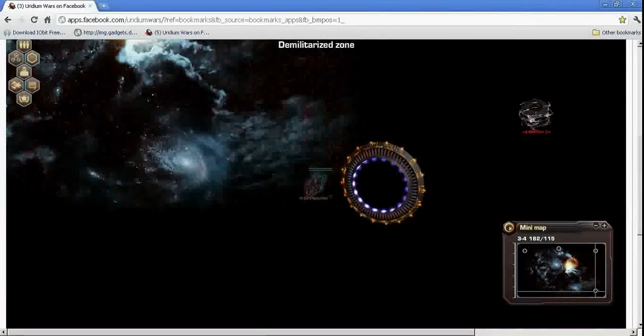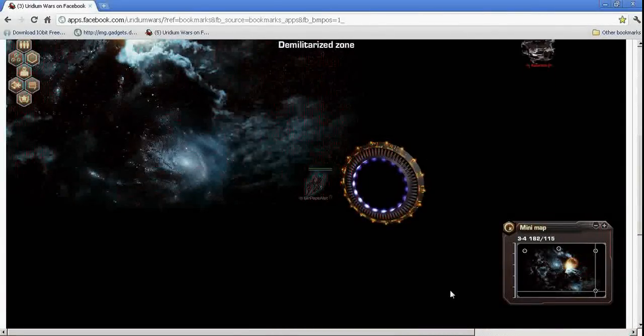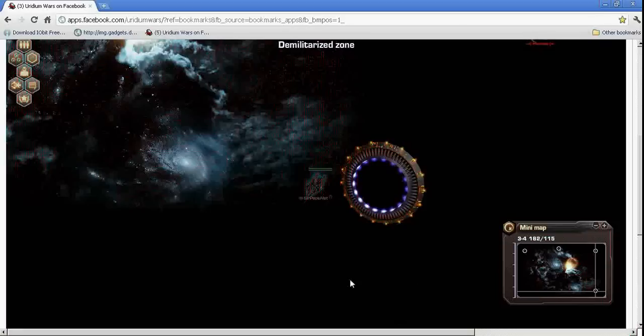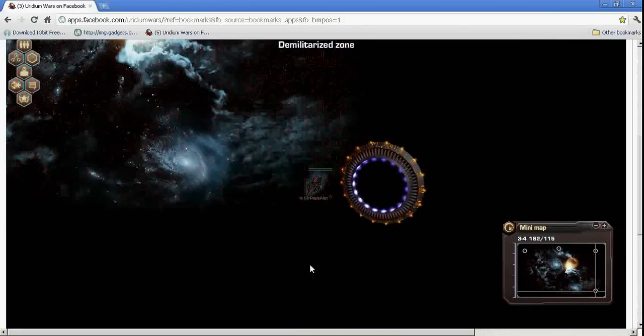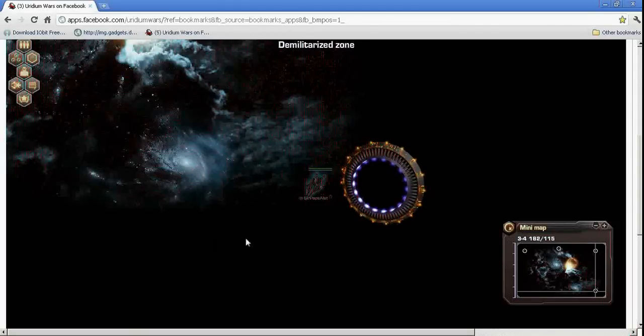Now just make sure you log out before you do that. Because if you're logged into chat and someone messages you, that chat window is going to pop right back up. And you're going to have to exit it out and redo it. So just make sure you're logged out before you do that.